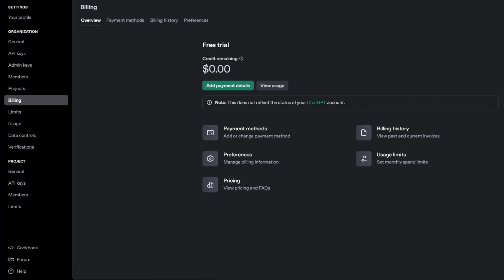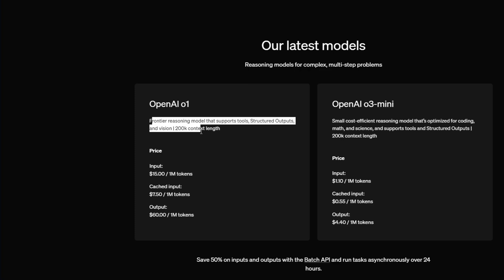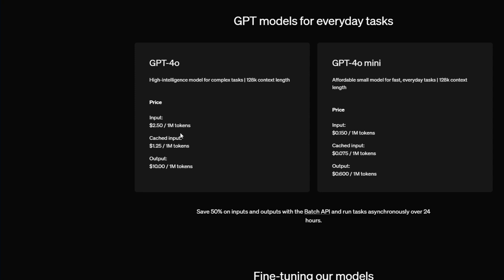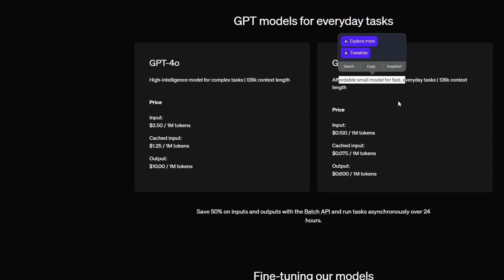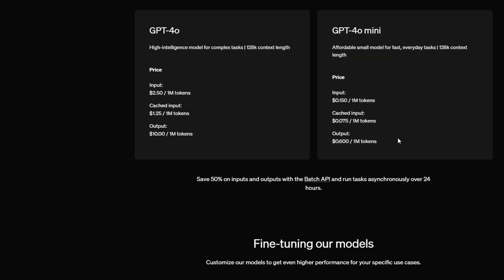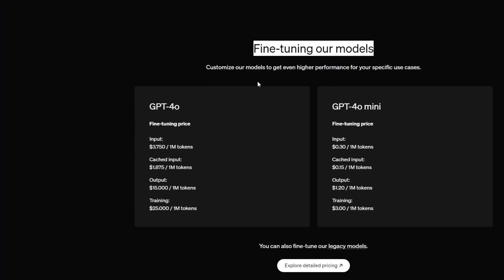After that, you'll be taken to a page where you can see the available models. You can select the OpenAI o1 or the OpenAI o3 mini — a frontier reasoning model that supports tools like structured outputs and vision, with a 200k context window. Pricing is $2.50 per million input tokens, $1.25 for cached inputs, and $10 per million output tokens. You can also choose GPT-4o mini, which is affordable for fast everyday tasks. You can save 50% on inputs and outputs with the Batch API, running tasks asynchronously over 24 hours.